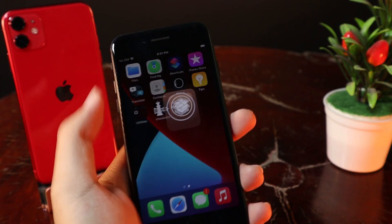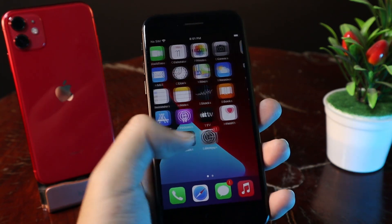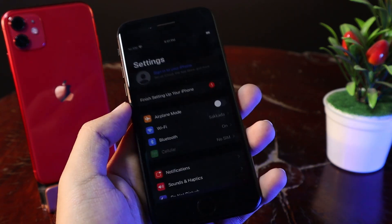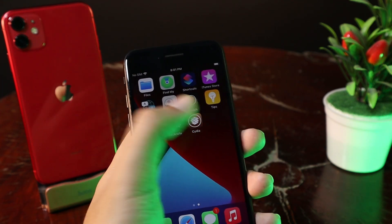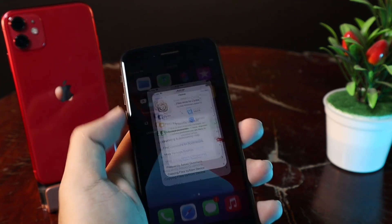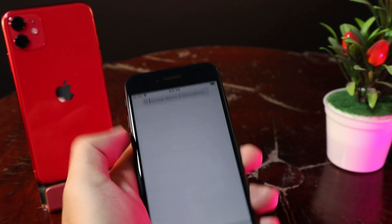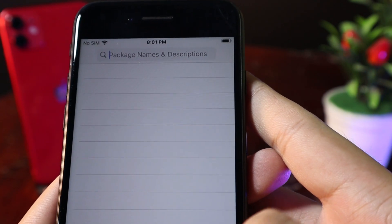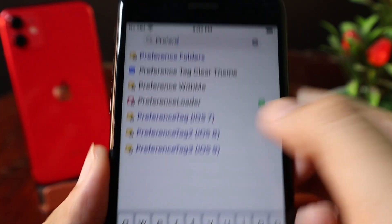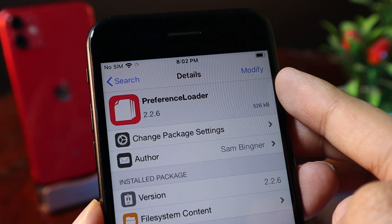One more thing — if after installing MacPass it doesn't appear in Settings, you need to install one more tweak from Sidia to make MacPass appear in Settings. Make sure that Preference Loader is installed on your device. Search for it and install that tweak as well.